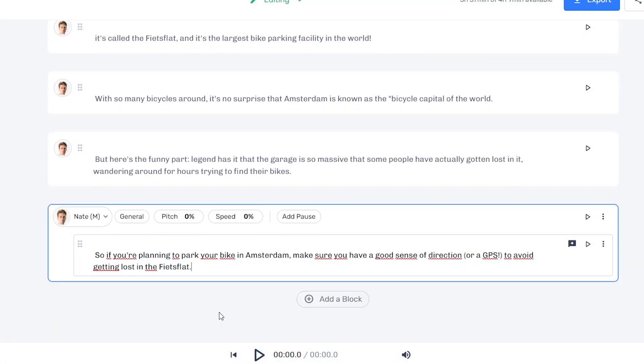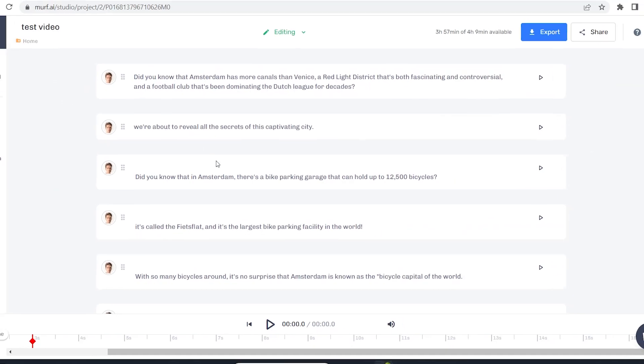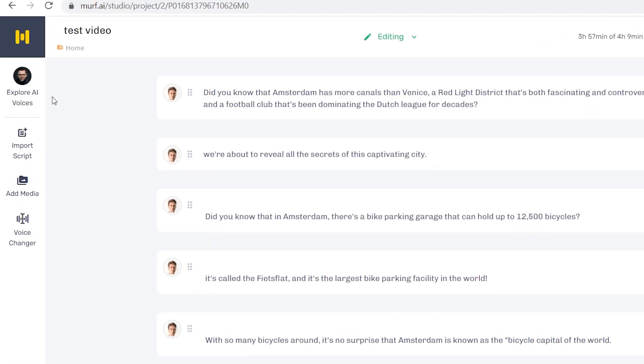Now, we're doing video scripts, so make sure that you choose that option. And as you can see, our script then gets loaded into the software. And there we go.